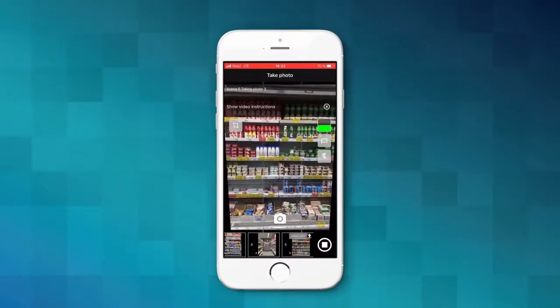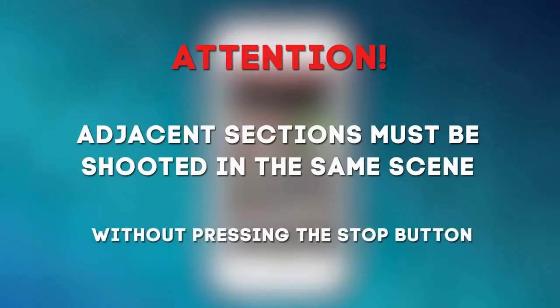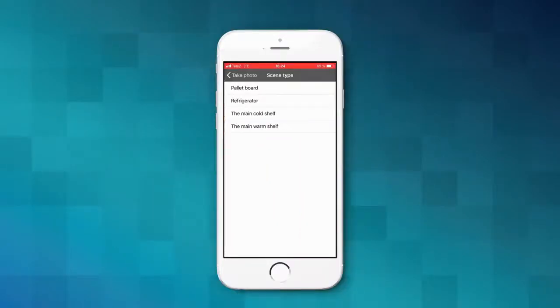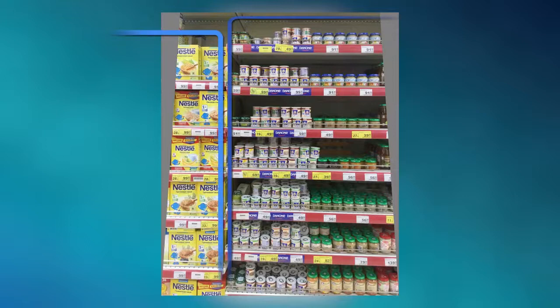Press the stop button when you are done with shooting. If you are going to proceed with shooting of nearby shelf sections, do not press the stop button. Select the name of the sales place in the opened dialog window to complete the scene. If adjacent shelf sections have a different number of shelves, they should be shot in a separate scene.